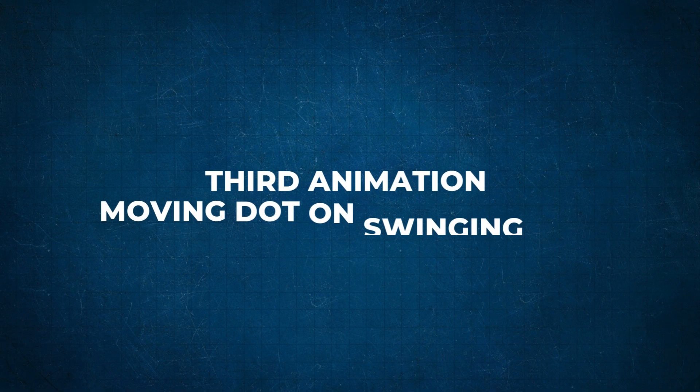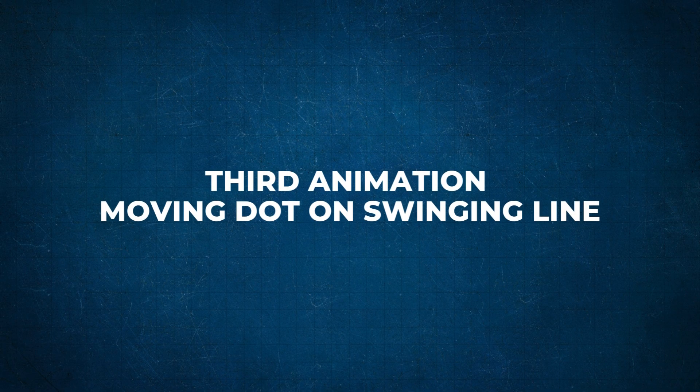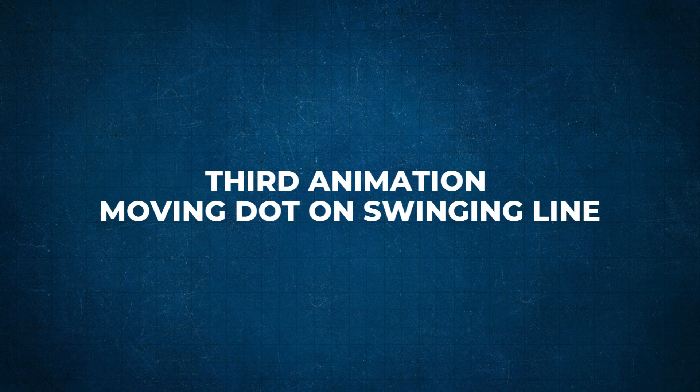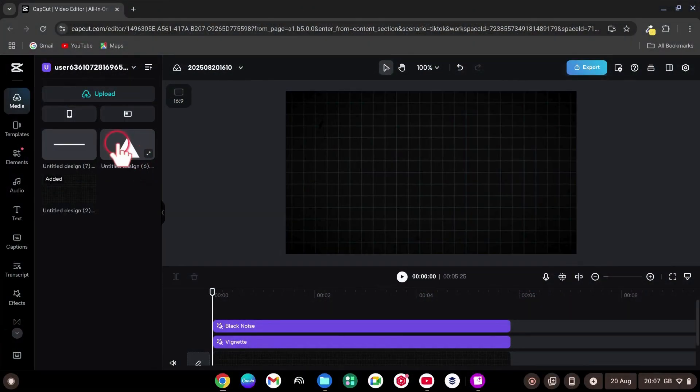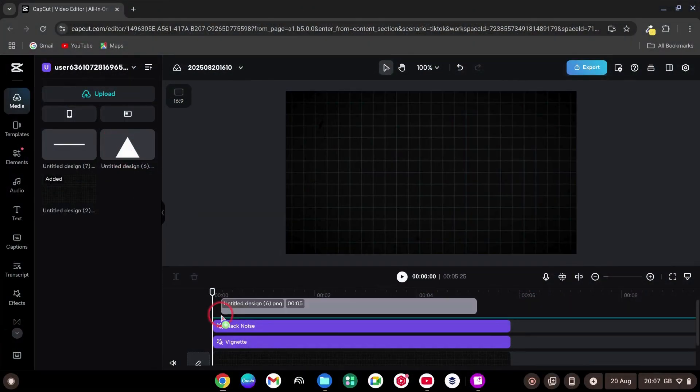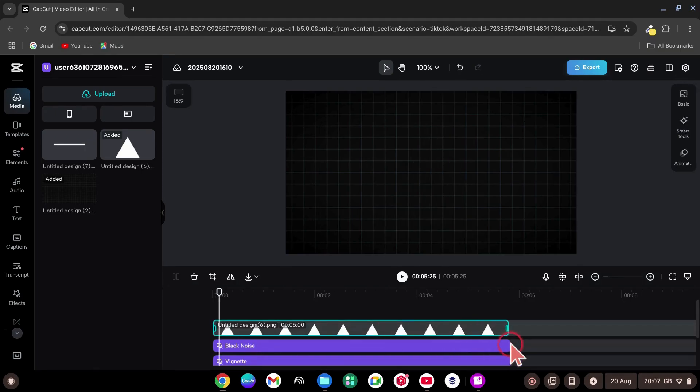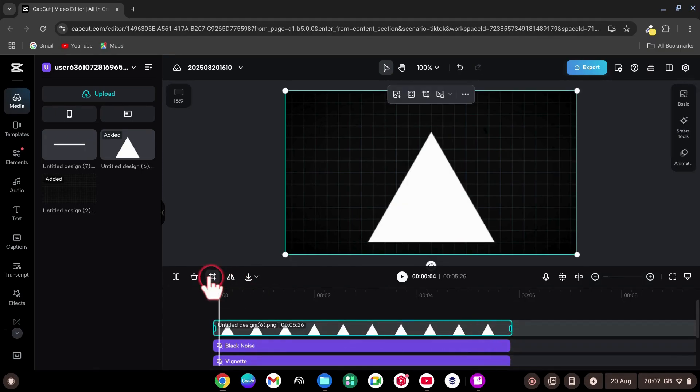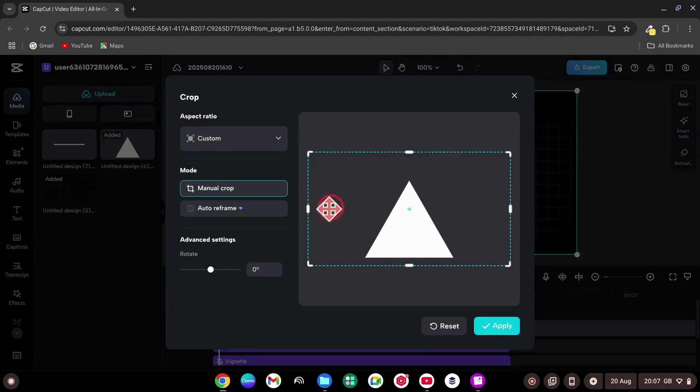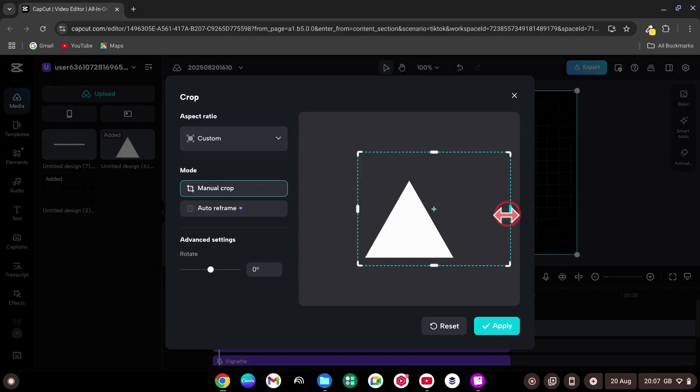The third and final animation. Moving dot on swinging line. Drag in a triangle shape to the timeline as an overlay. Adjust its length to match your background. Click on the Crop tool and crop it like so. Then hit Apply.